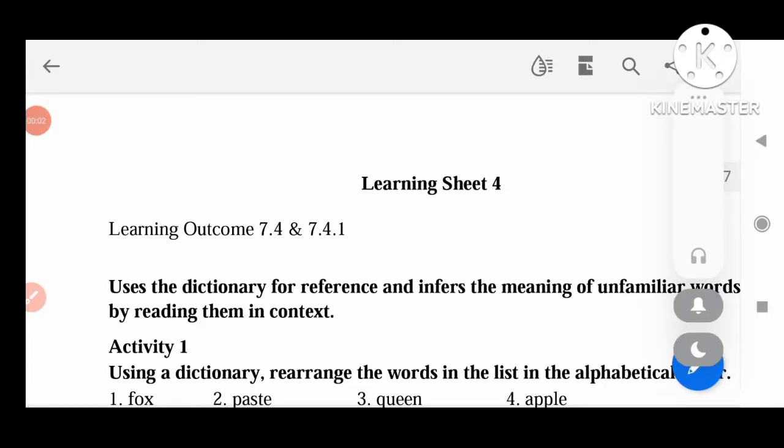I am Sujata DJ. I would like to welcome Class 7 Standard English Learning Sheet 4. Learning Outcomes 7.4 and 7.41: uses of dictionary for reference and infers the meaning of unfamiliar words by reading them in context.